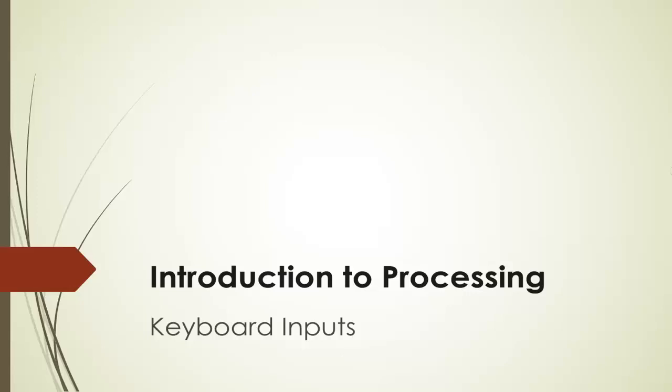Welcome back to the video series, Introduction to Processing. In this video, we'll talk about keyboard input.